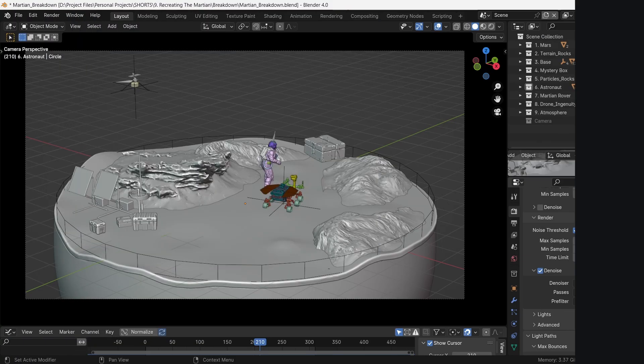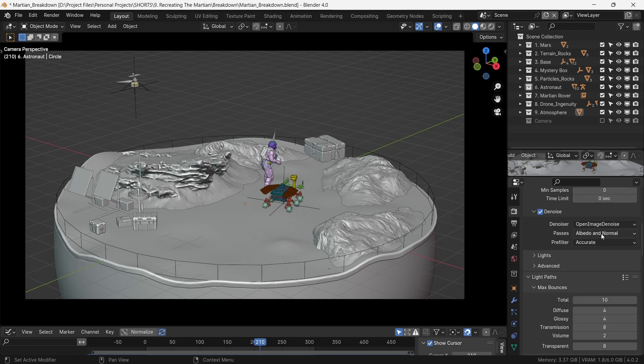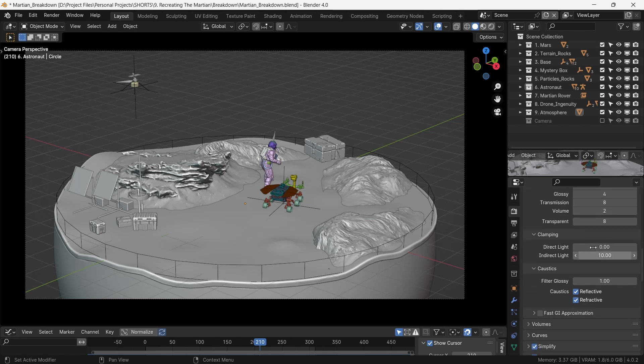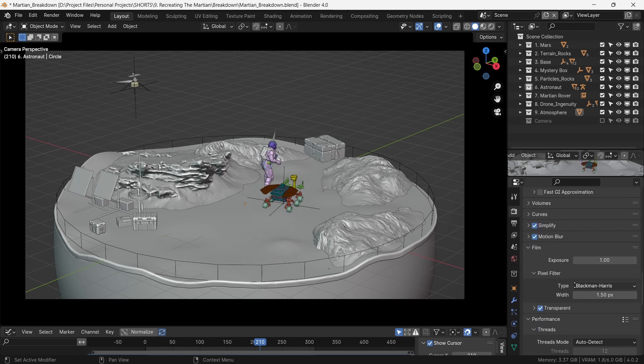For rendering, we set up the samples to 128 with open image denoising and volume bounces to 2. With motion blur on for the rotors of the drone, we press render.